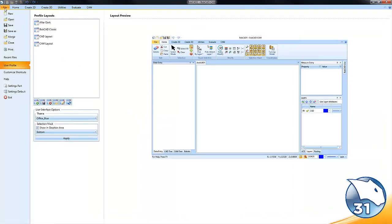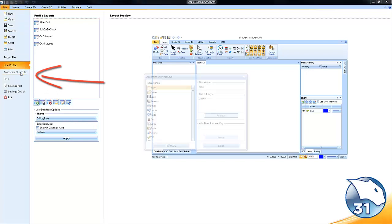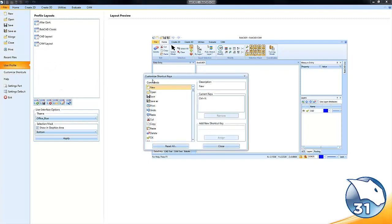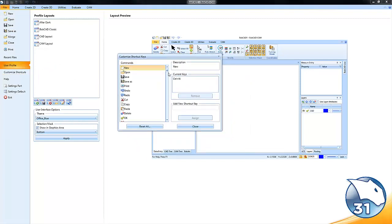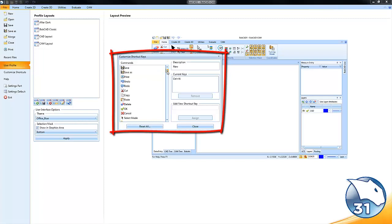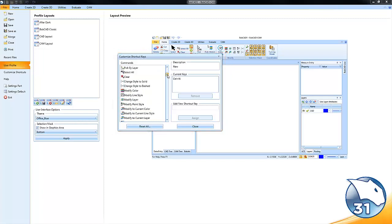If we go to the file tab and down to customize shortcuts, the customize shortcut window will pop up. This lists out all of the CAD features in the Bobcat environment.